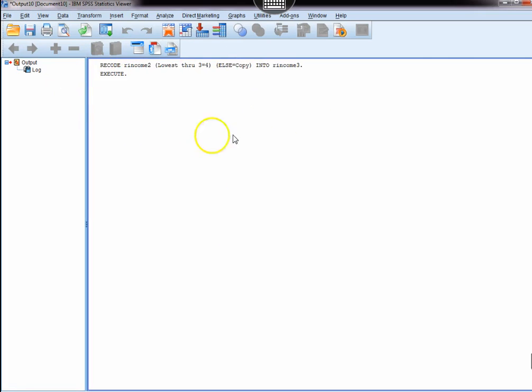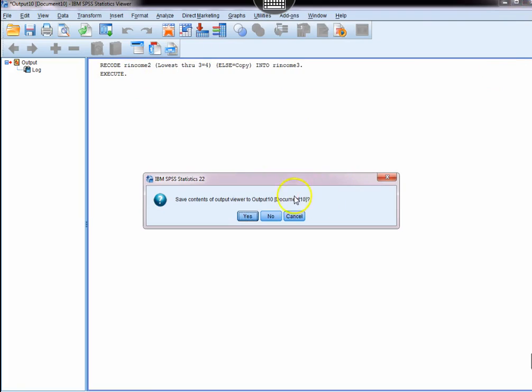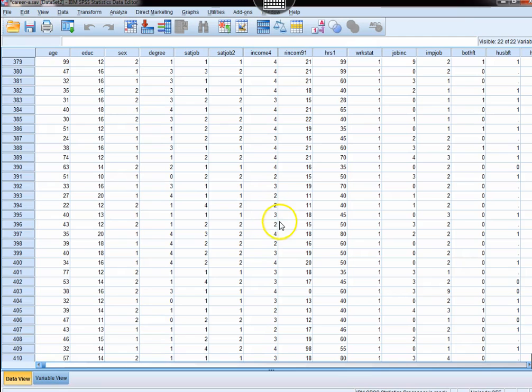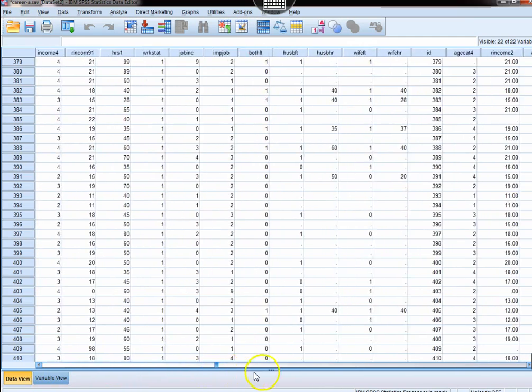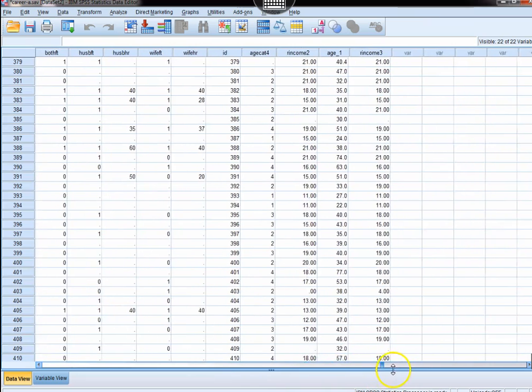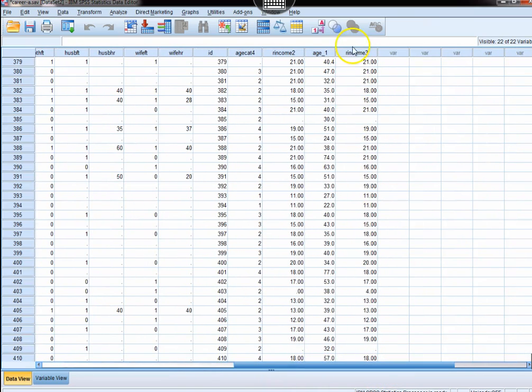Now not much happens with regard to the output window. If you close that, you look at the data view, swing it all the way out to the side there, you'll see your new variable. There it is, rIncome3.